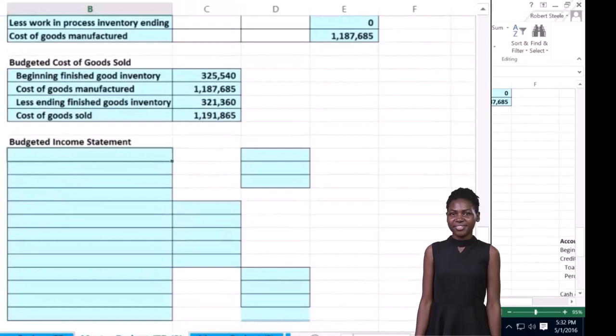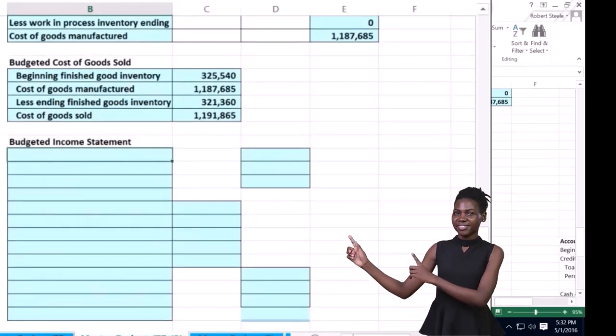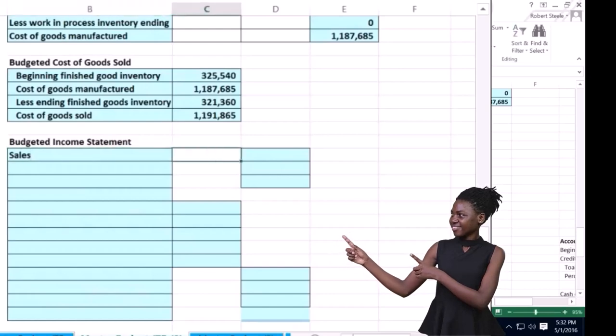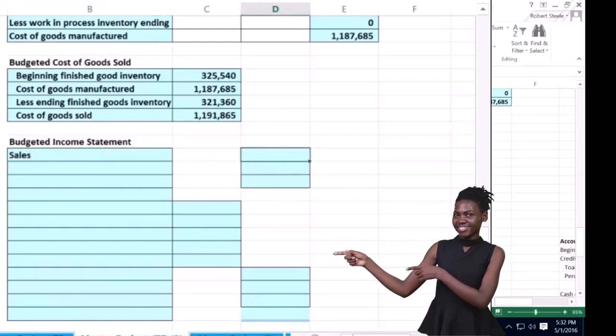Now of course, an income statement is basically income and expenses. We're going to start off with income called sales in this case, so we're going to total sales and we're going to pull that from up above.